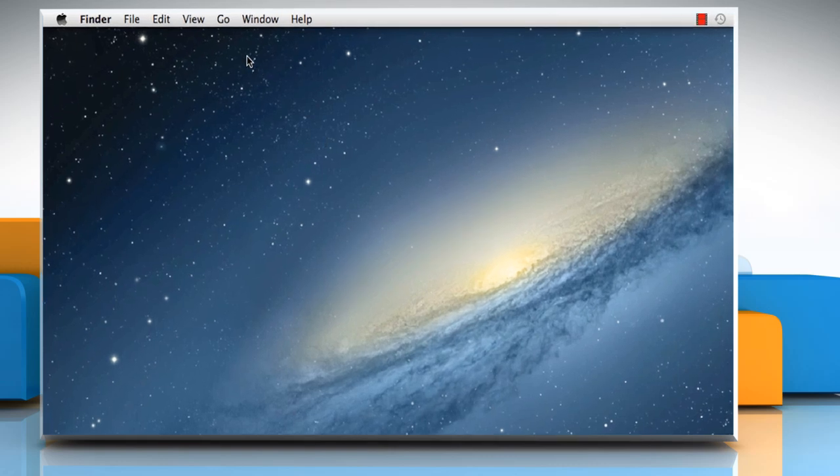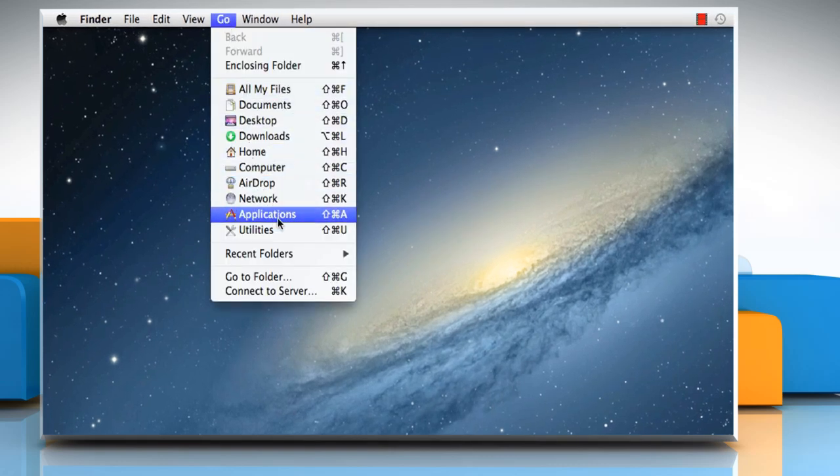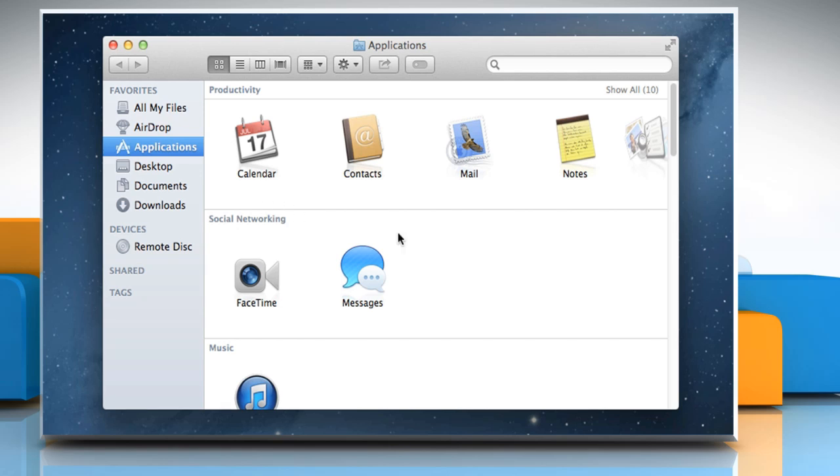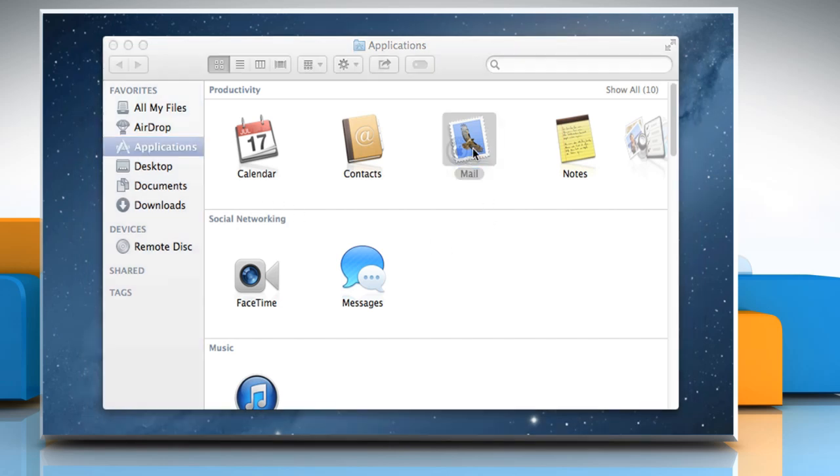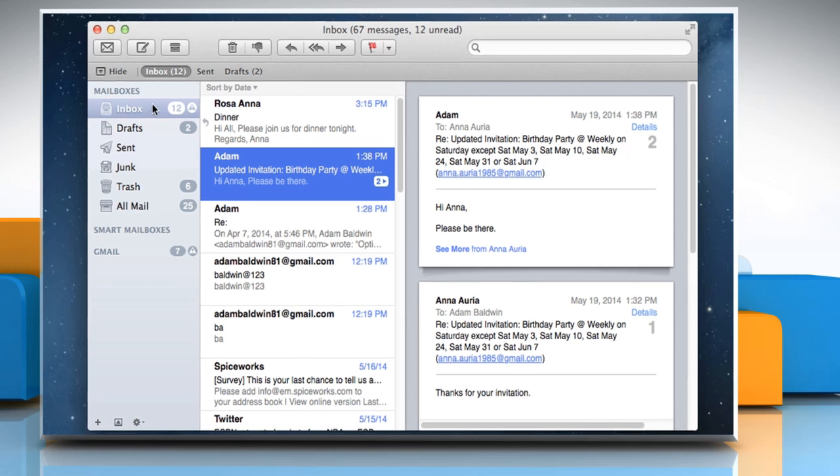On the Finder menu, click on the Go menu and then select Applications. Double-click on Mail to open it. First of all, you need to create a rule.